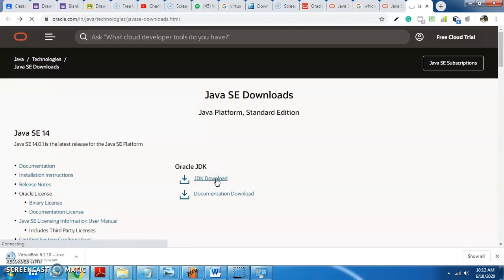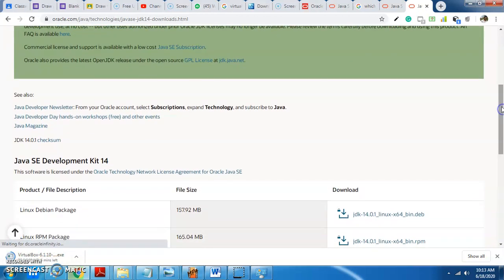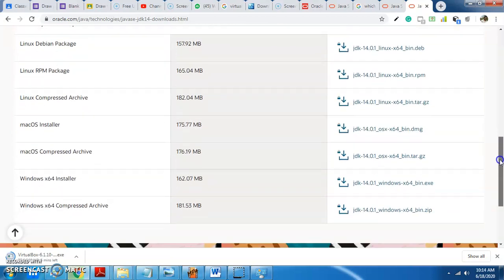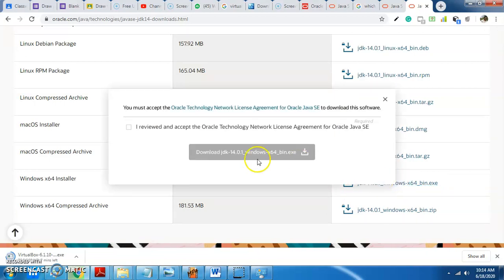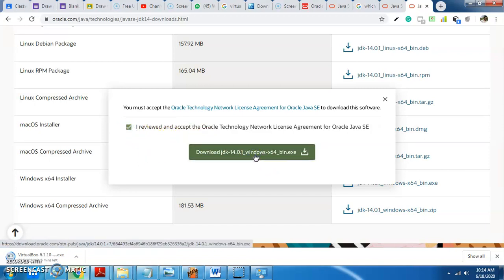Click on JDK Download and click on the site. Here are all releases. Now for Linux, the version shown is the Windows 64 installer. The JDK is the exe file. Click on download.